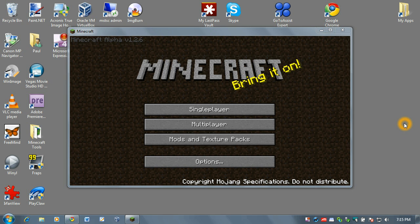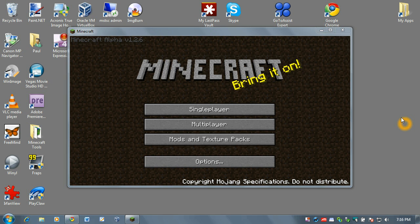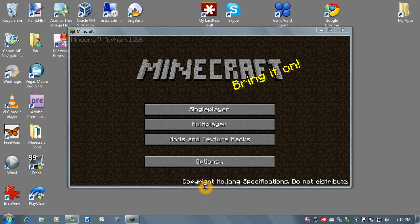You may have seen in some YouTube videos where people's graphics look a little bit differently than yours with different style of trees and leaves and grass. Well those are texture packs and they are out on the internet. They're typically free and they make your game look very cool in some cases.